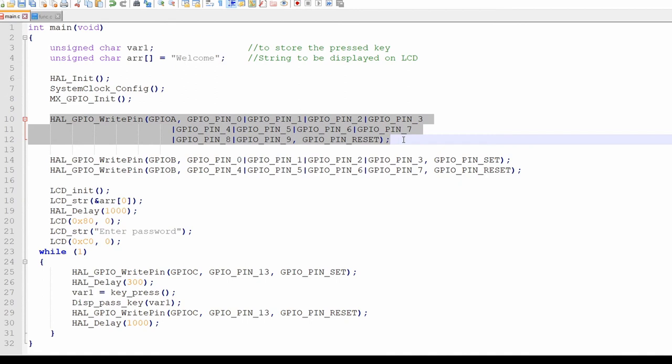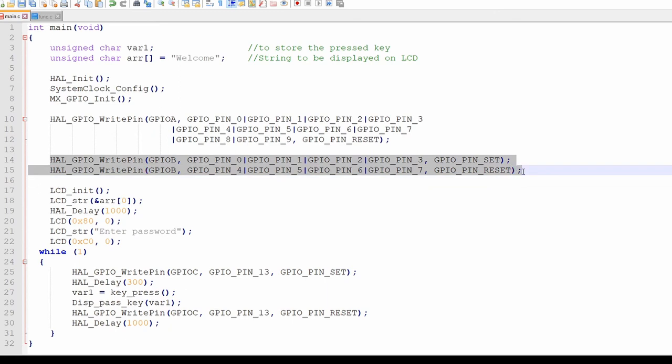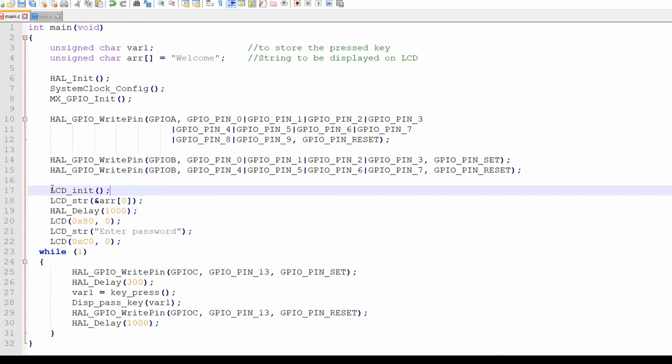On lines 10 to 15, we have defined the initial state of the GPIO pins. GPIO A is connected to LCD and GPIO B is connected to keypad. So we have initialized these pins accordingly.